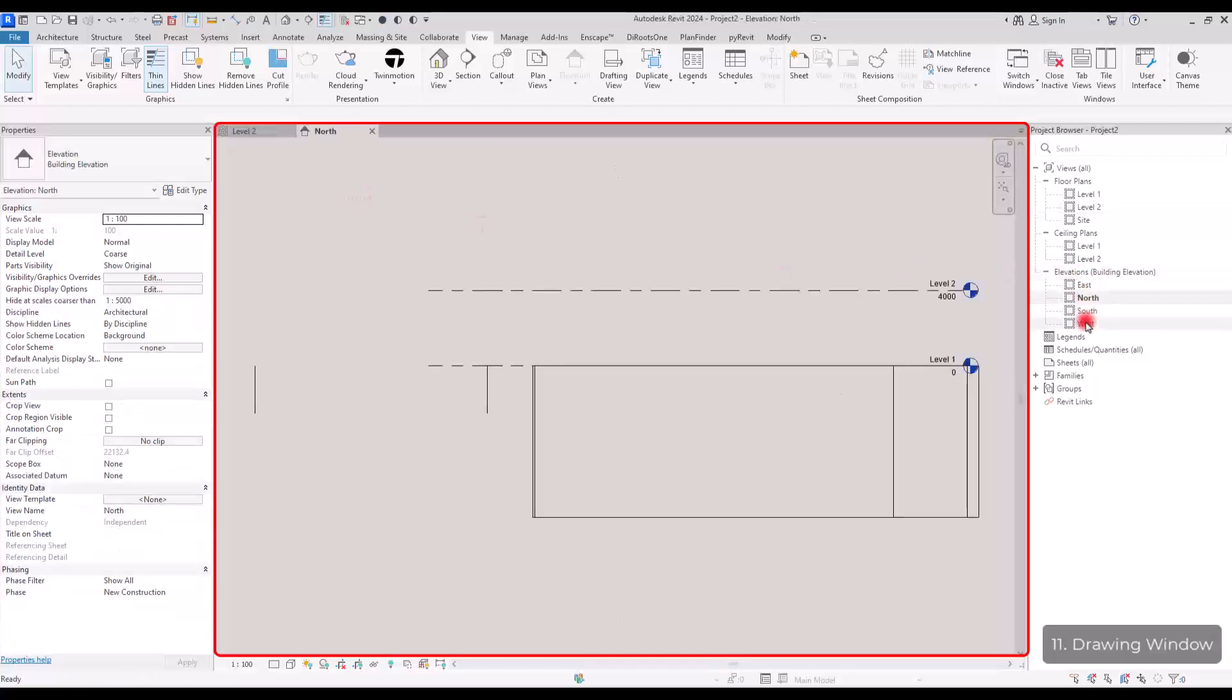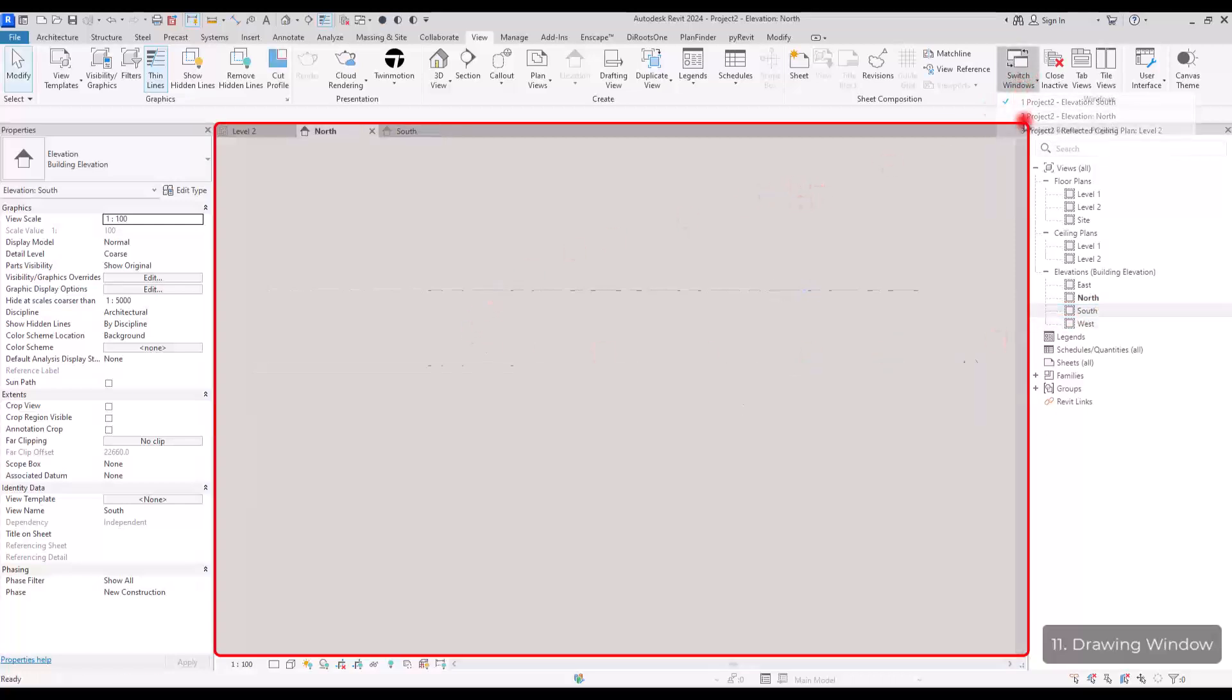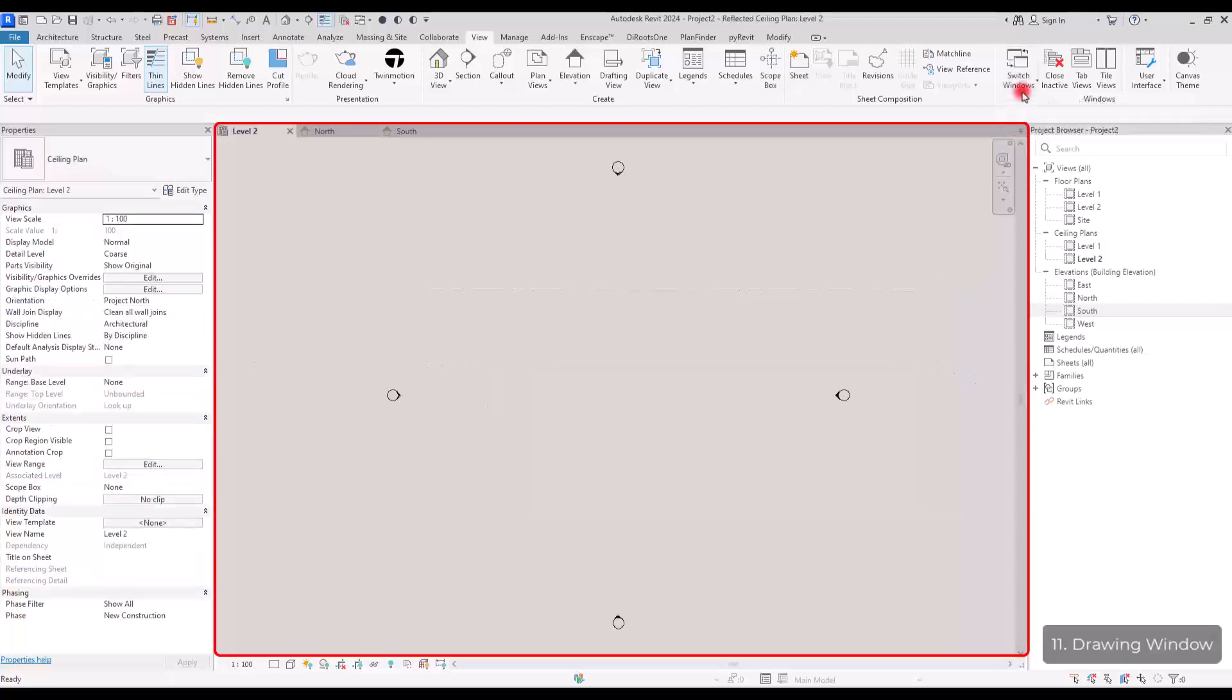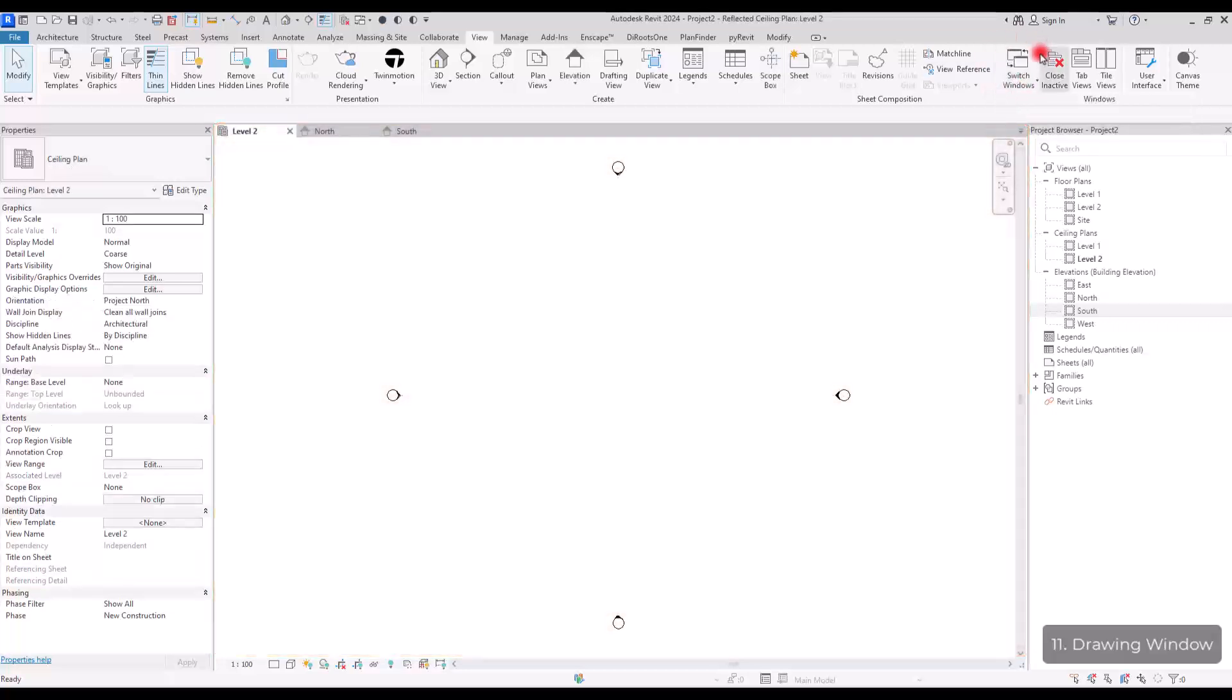You can tab them again from this part and also with this switch window, you can switch between different views and you can change them. If you have too many views open, you can use this option.